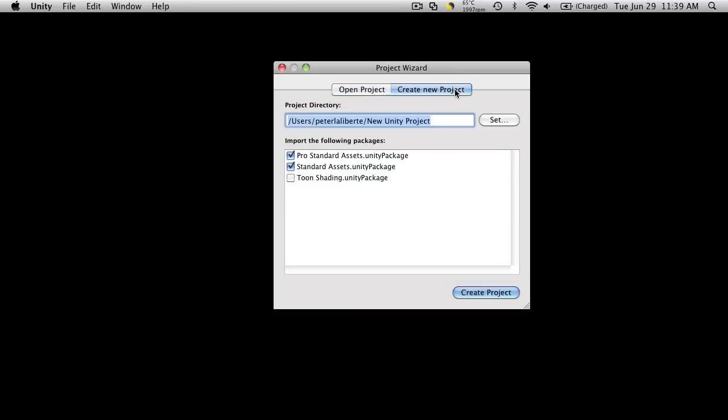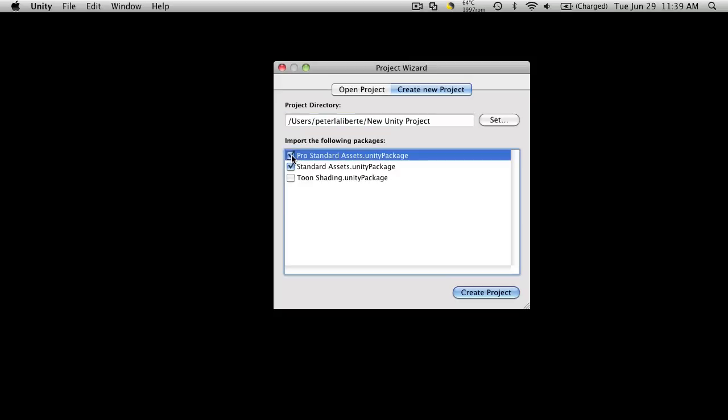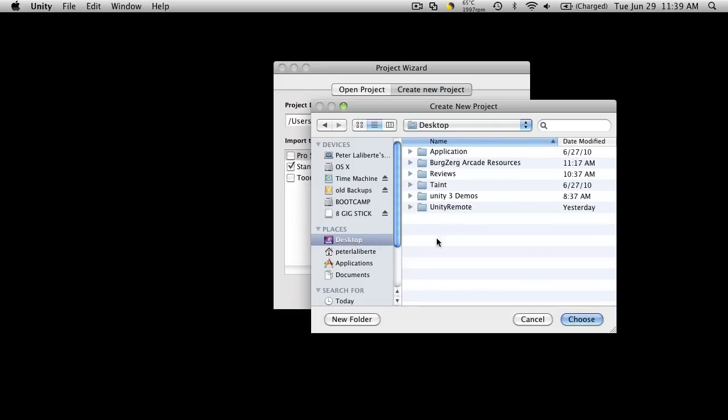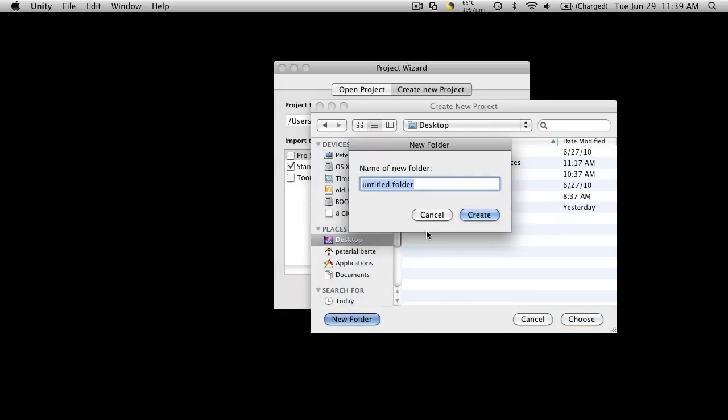We'll create new project. I'm only going to include the standard asset package for now. I'll let it set where we want it to save. I'm going to put mine on the desktop. I'm going to create a new folder, and I'm just going to simply call it hack and slash.